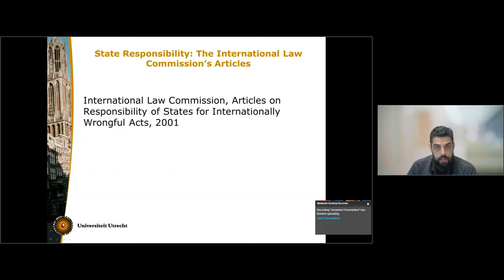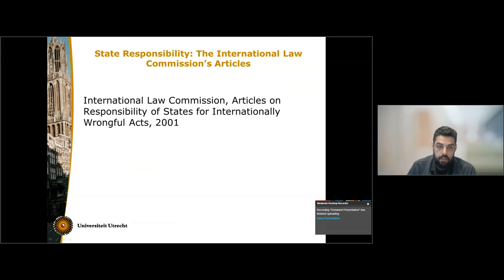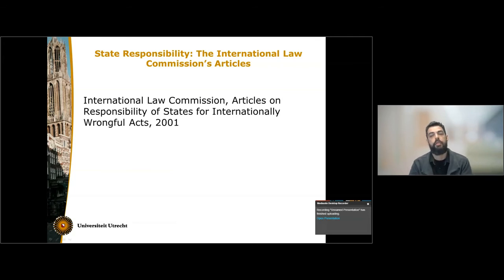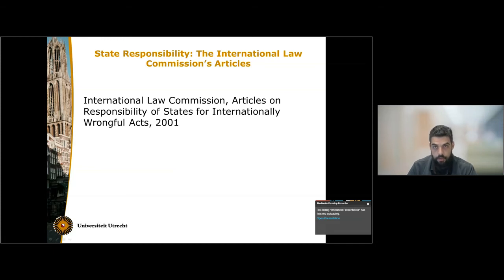This was a distinction that was very crucial within the International Law Commission, which is the body of the UN that managed to codify the law of state responsibility after a very long process lasting over 40 years. The end result, the Articles on Responsibility of States for Internationally Wrongful Acts, which were adopted in 2001, has not been turned into a treaty, but nonetheless they are considered to be customary international law, at least for the most part.